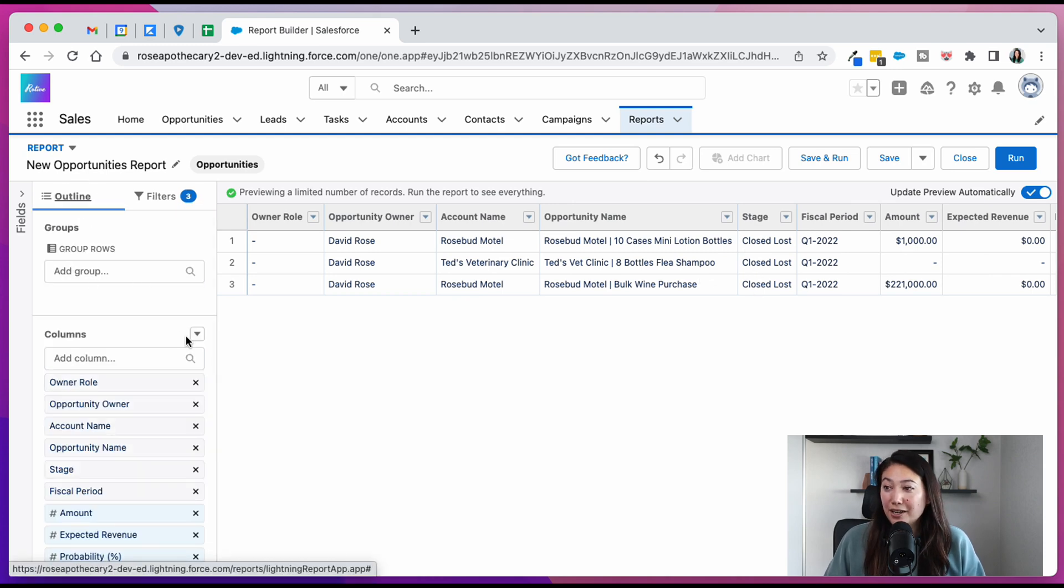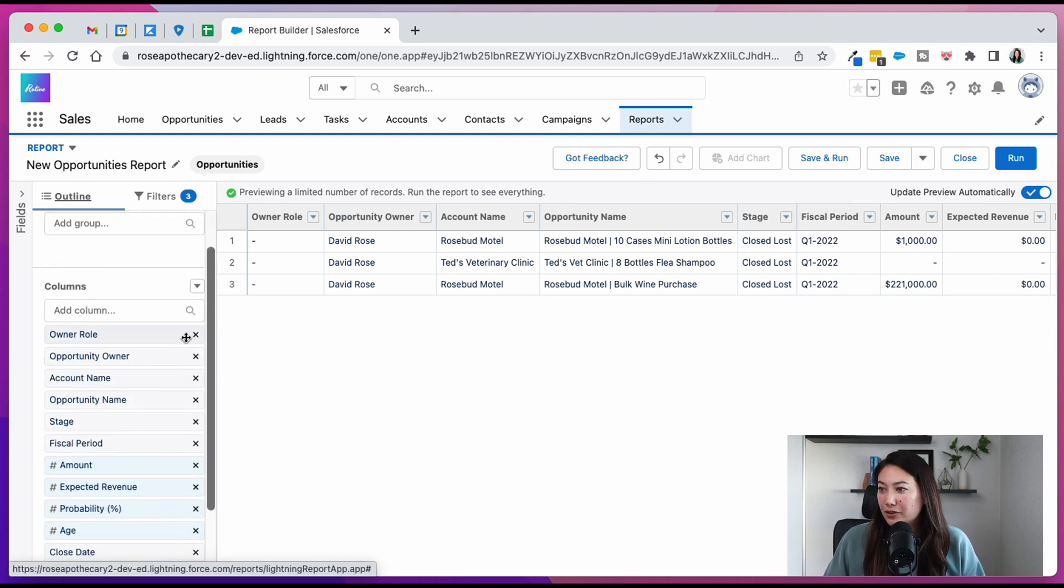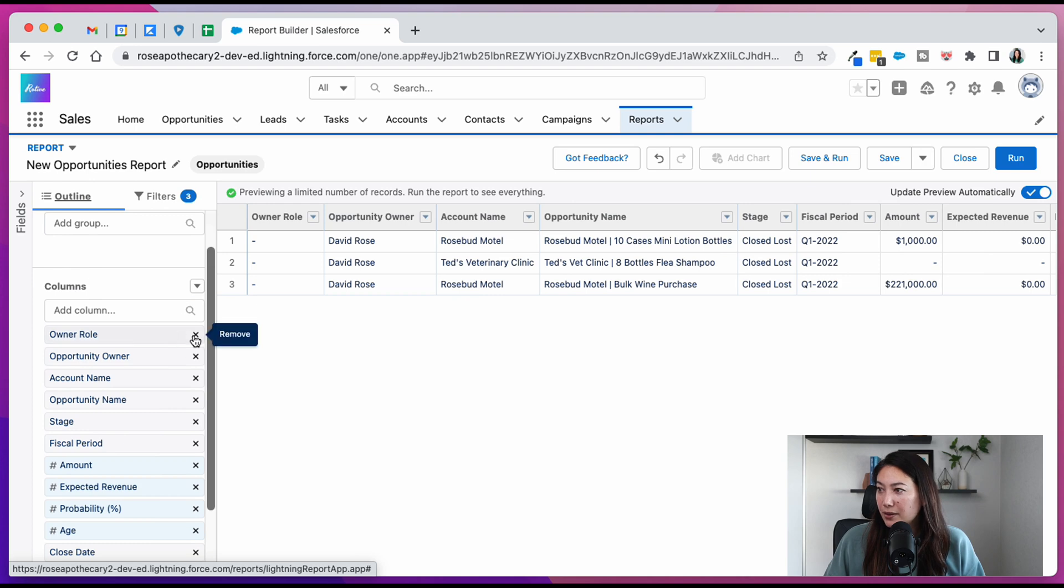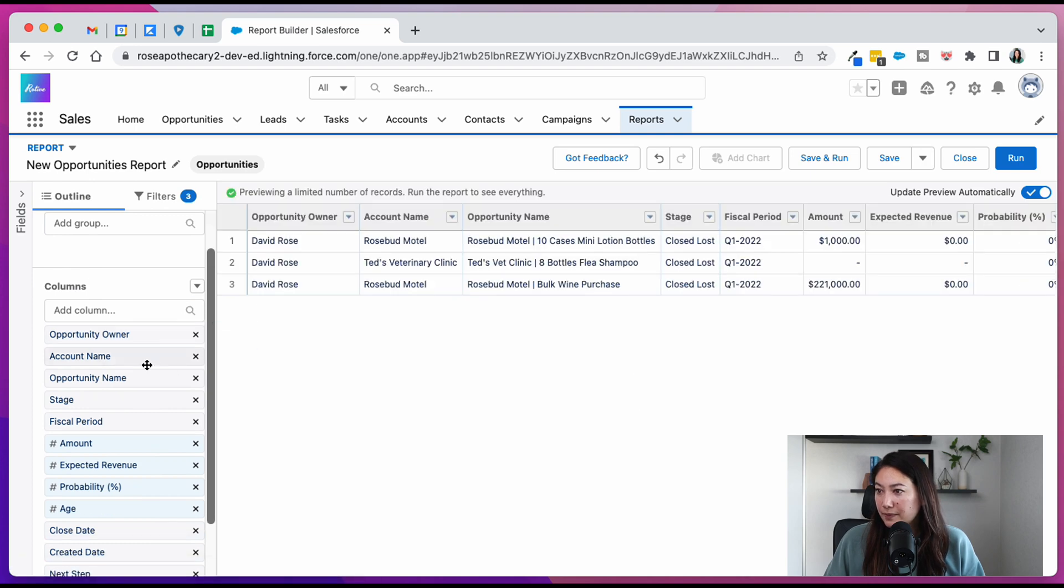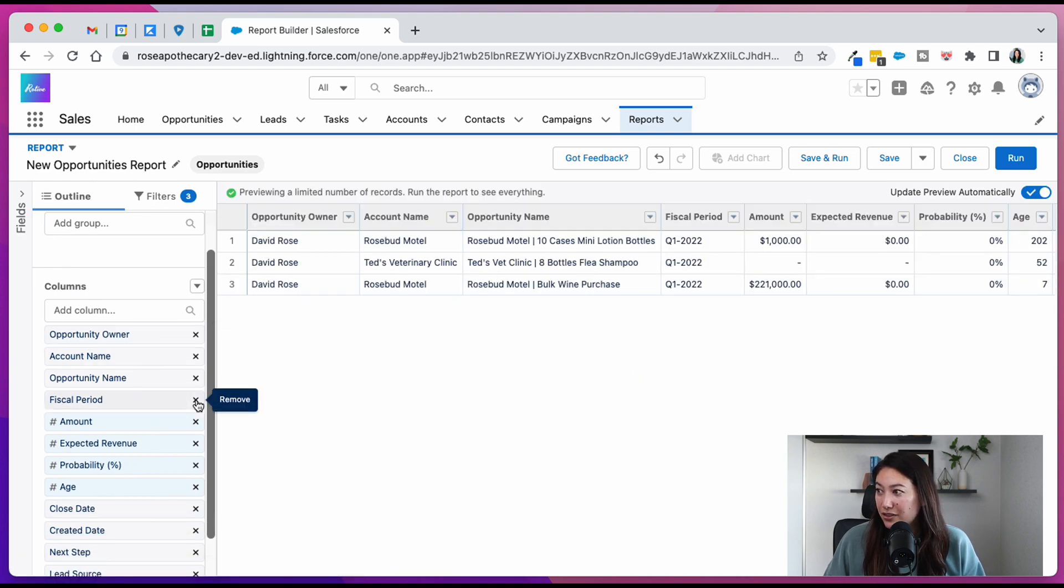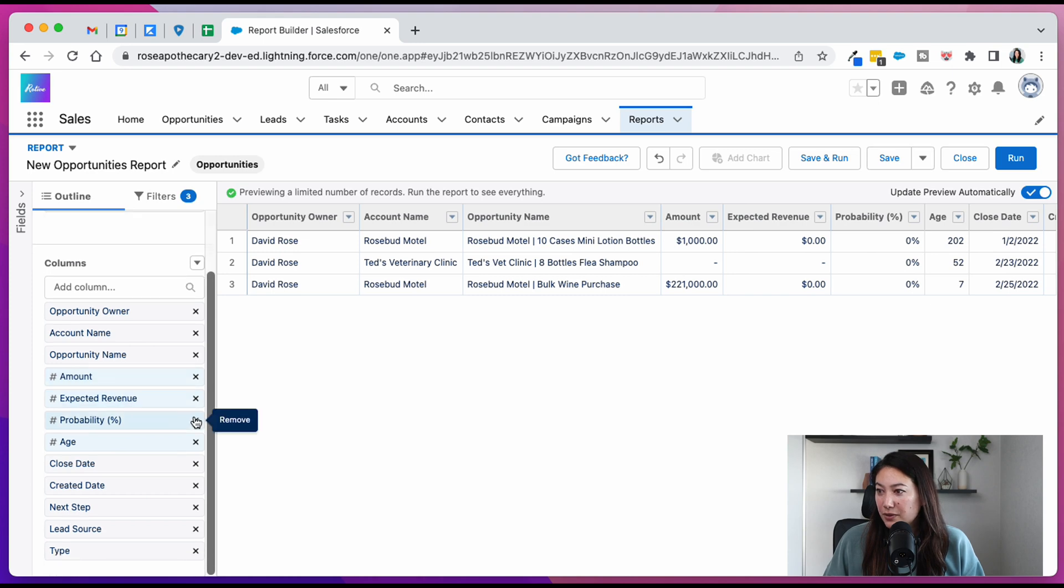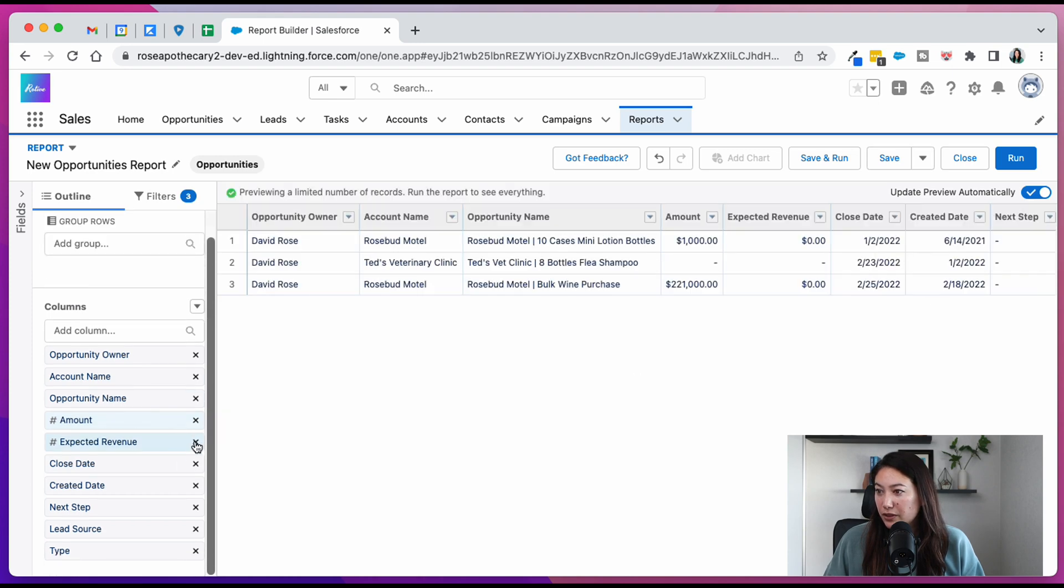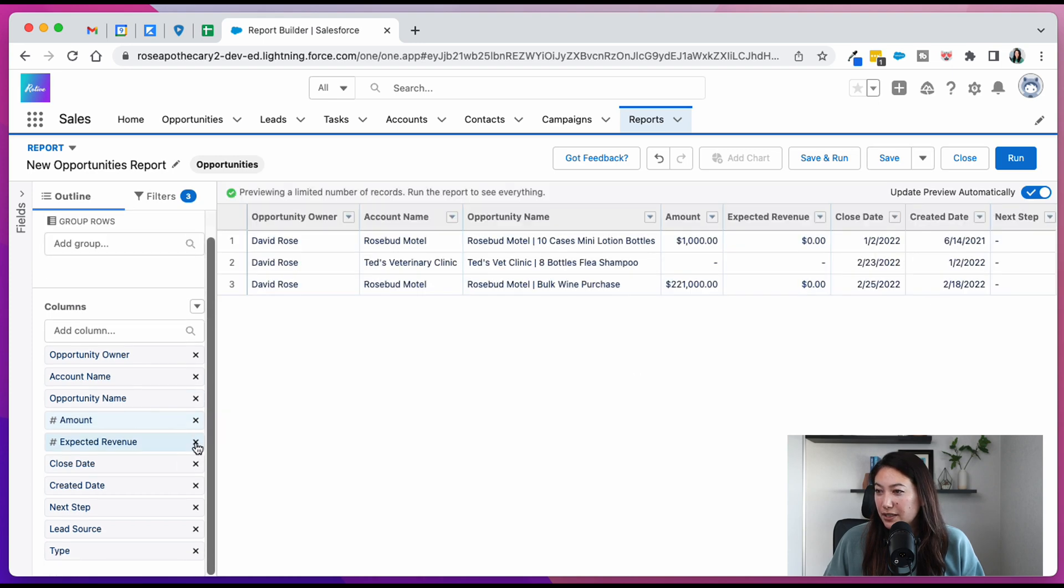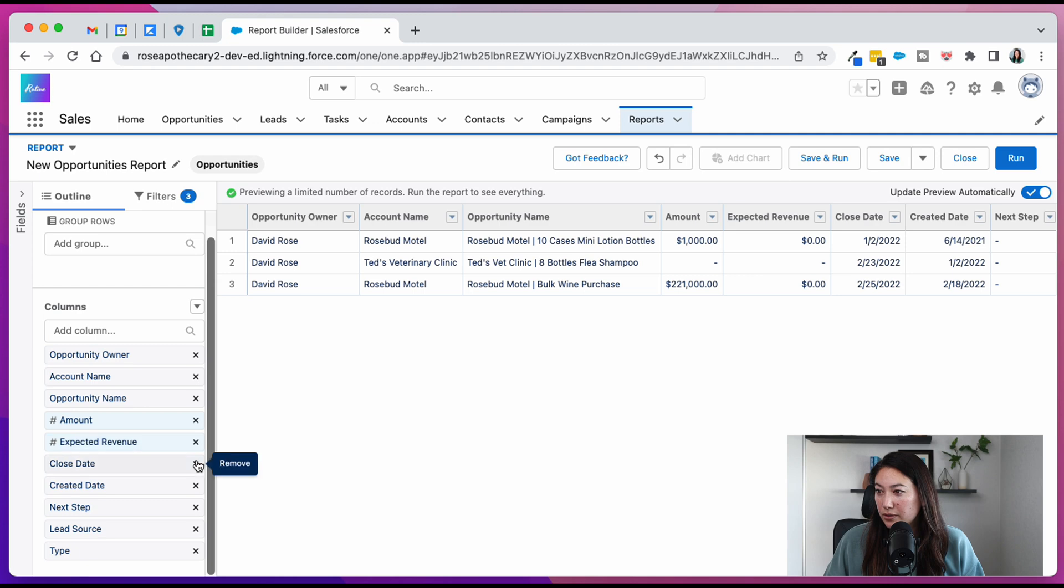Back in the outline, we can clean up a bunch of these fields that we don't need. Like stage, we know what the stage is. But this again is up to you on which fields you want to see in your report.